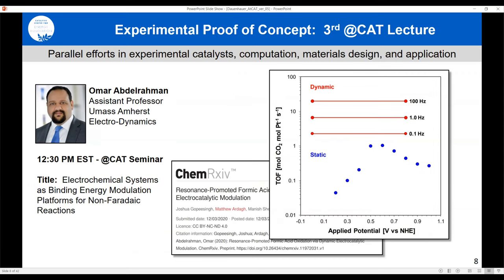Two talks after me is Professor Omar Abdelrahman, who will show an experimental system implementing some of these ideas as proof of concept — his talk is at 12:30 Eastern. He'll show that static conditions give a certain optimum, but dynamic conditions at 100 Hz go over an order of magnitude faster than what can be achieved under static conditions.